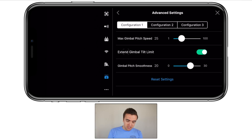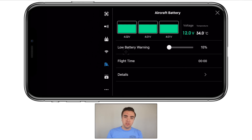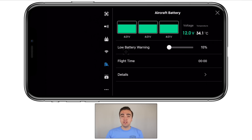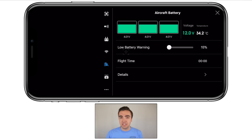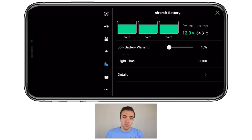Moving on to our aircraft battery — there's not a lot to change here; it's mostly information about your battery like volts, temperature, etc. But there is one thing to change: the low battery warning. This is when the top left corner starts blinking red and beeping. I've set this down to 15%, which is living on the edge, but you can go up to 50% if you want. I find flashing red and beeping at 50% super annoying, so I've got it down to 15%.